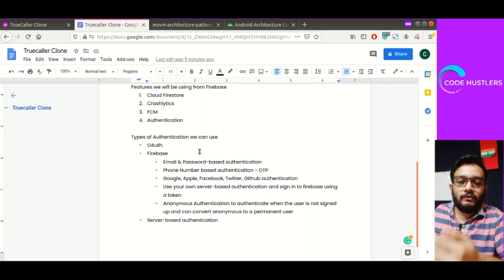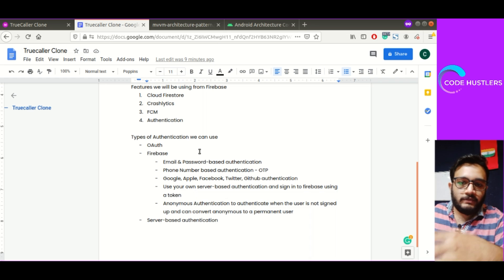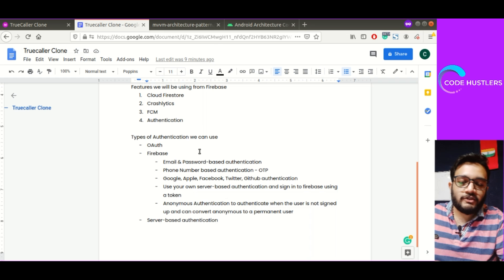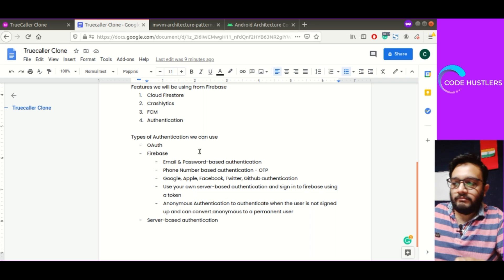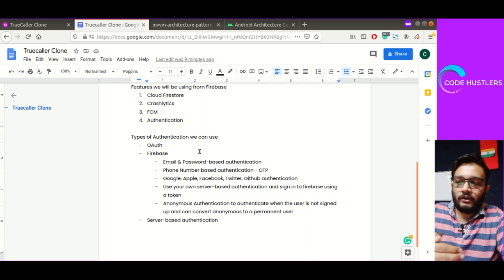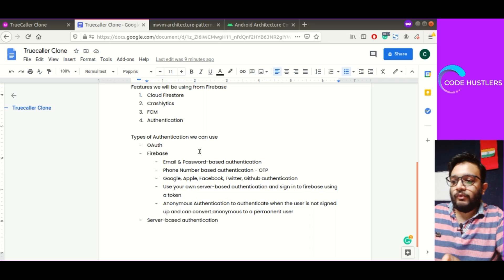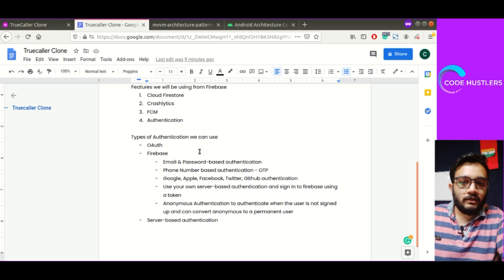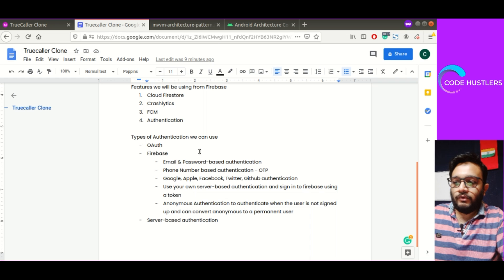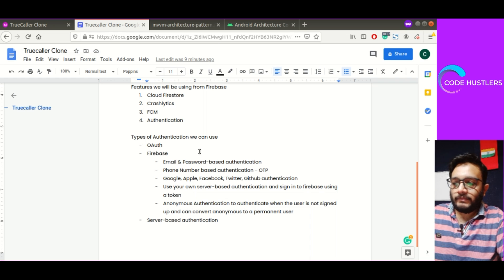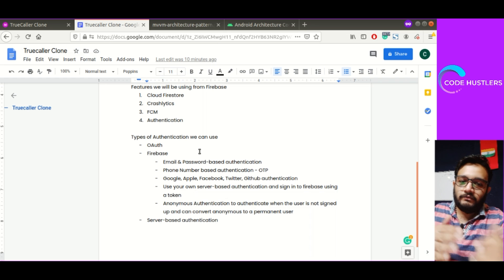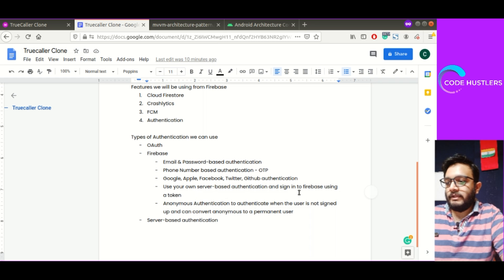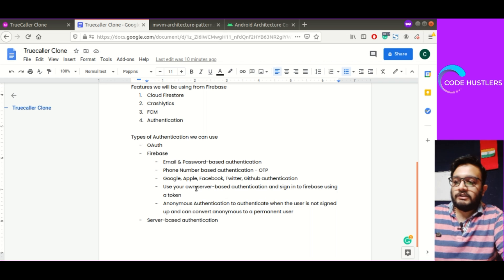Firebase also supports third party authentication. If you use Google, Apple, Facebook, or Twitter authentication using Firebase, you can authenticate users based on this method and they'll be able to register themselves on Firebase as well.